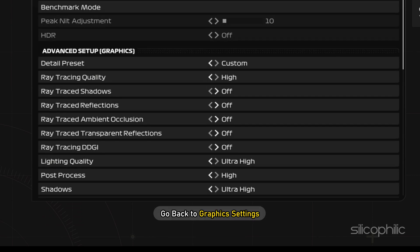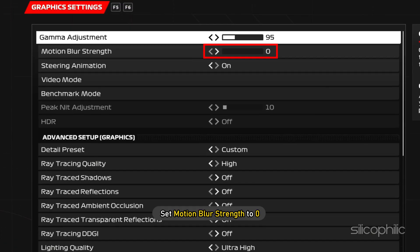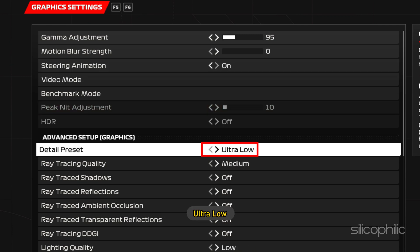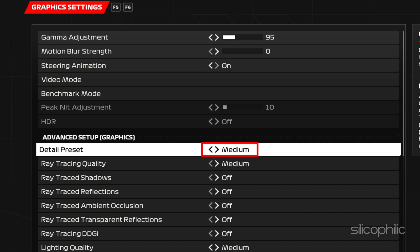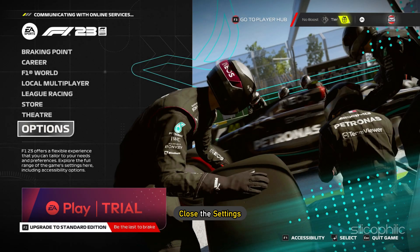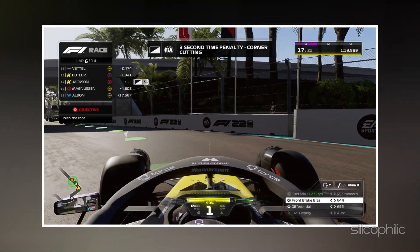Now go back to Graphics Settings and set Motion Blur Strength to 0. Set Detail Preset to Low or Ultra Low. You can even try Medium but make sure all the ray tracing settings are turned off. Now close the settings and run the game.